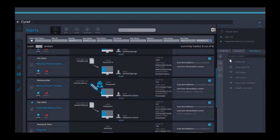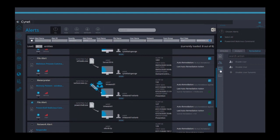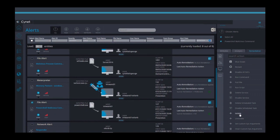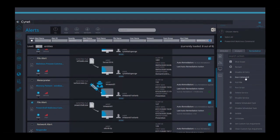There are several remediation actions you can perform directly from the Scinet console, such as delete or quarantine a file, kill a process, disable or enable a user, shut down a machine, isolate a machine, take a machine off the network while maintaining the communication back to Scinet server, manipulate other services, schedule tasks, run commands and run playbooks.